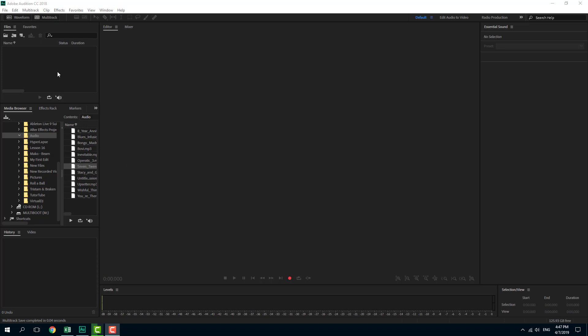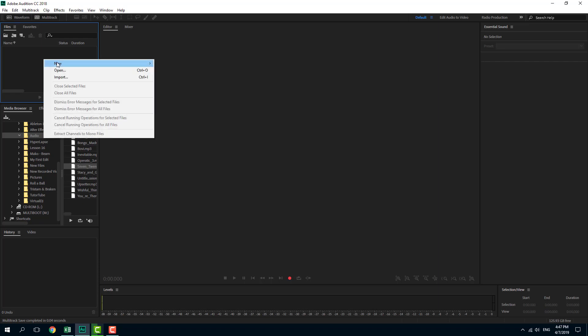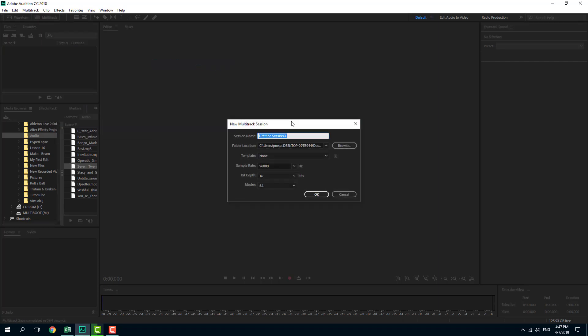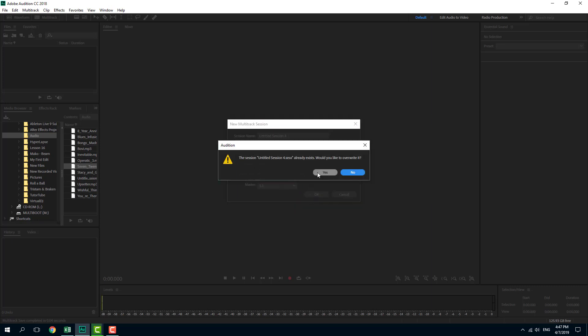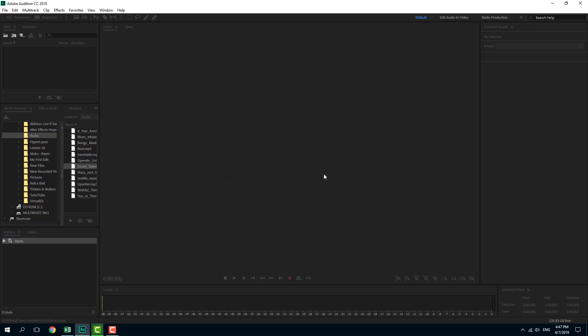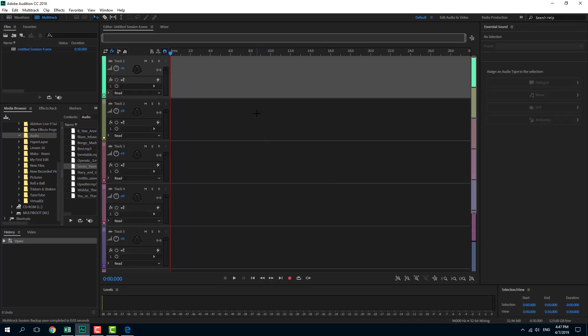In order to do that, I'm going to create a new multi-track session right here and select 5.1. I'm going to press OK. Once I select 5.1, you can see the circle right here.